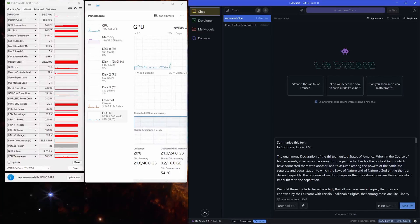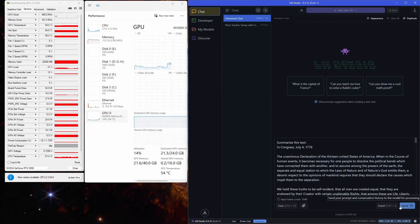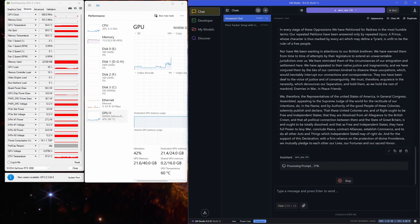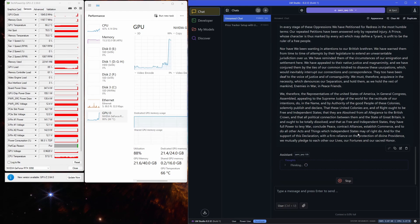Now let's push it further with a bigger context and see what happens. I want the model to summarize the Declaration of Independence, which is about 1,600 tokens. The RTX 3090 processed the prompt in just 3 seconds. And now the model is thinking.